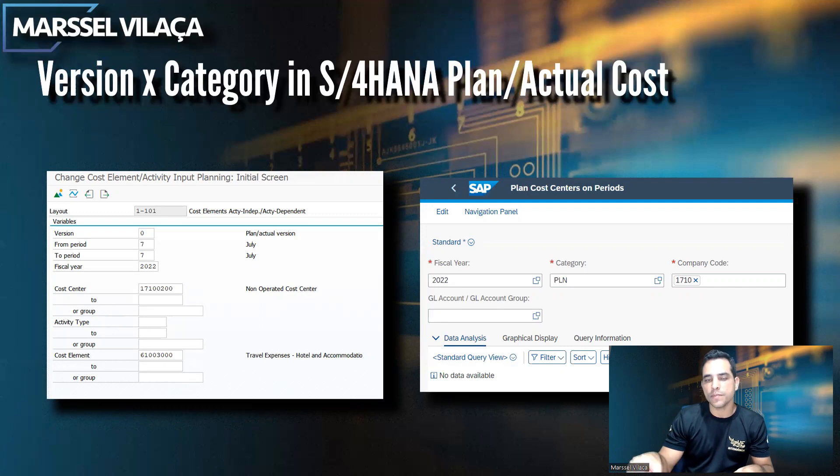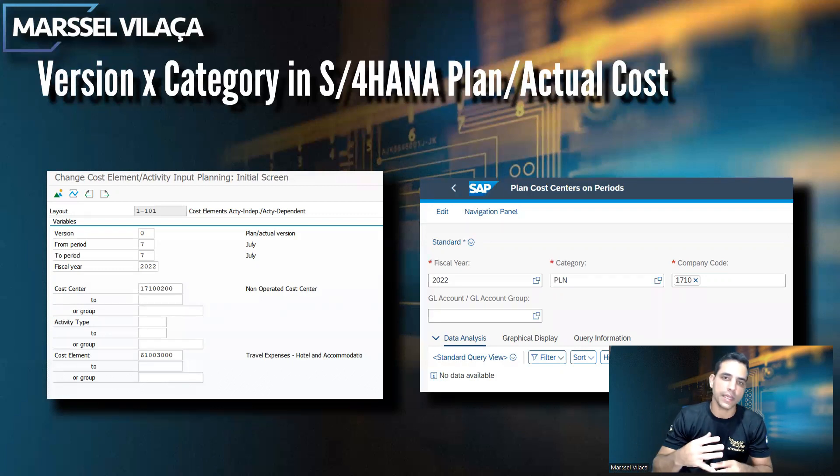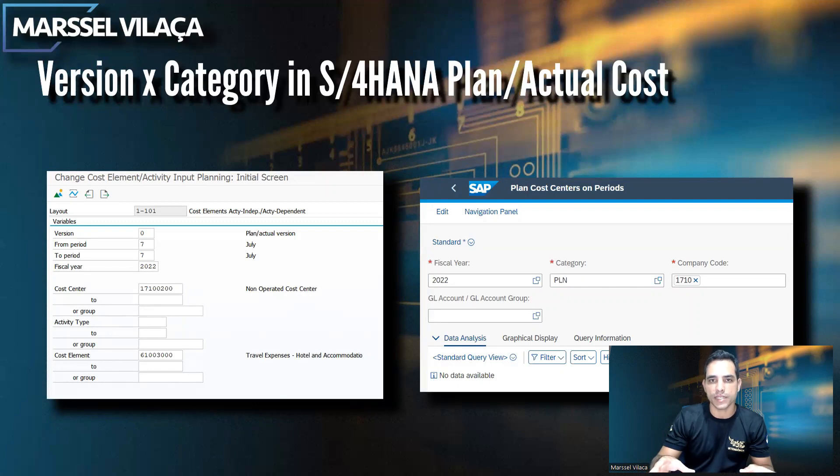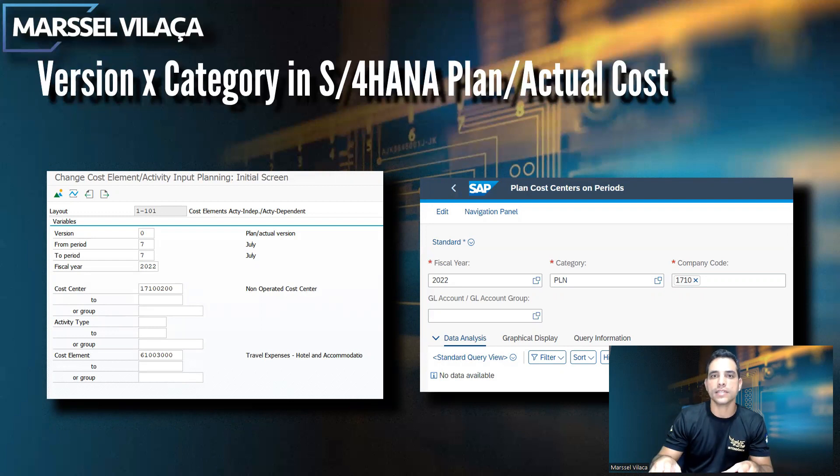In every planned actual report in Fiori, we have a category as well, which can be planned cost, budgeting, forecasting, and different objects to control amounts and strategies in cost controlling as internal management.